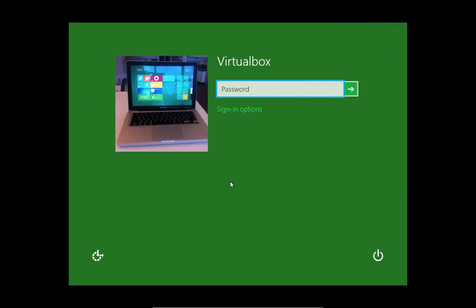So here we are in Microsoft Windows 8. I've done some theme rearranging. But I'm going to show you something that I've activated, and I hope the microphone can pick up on this.